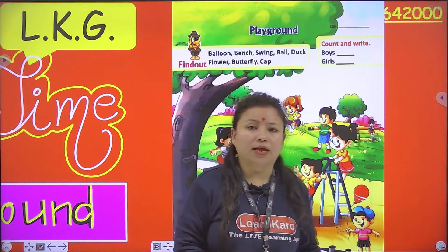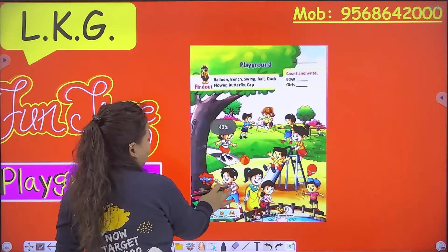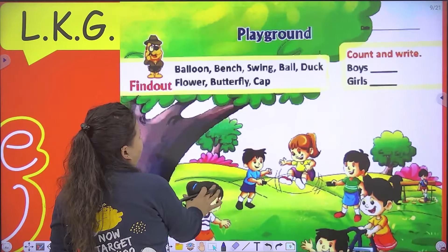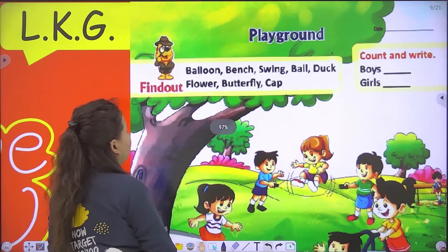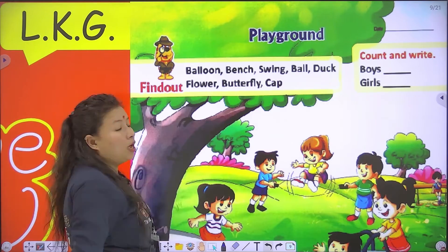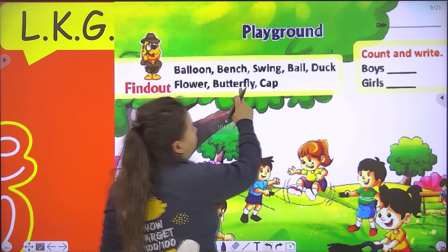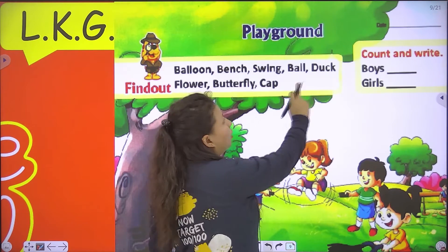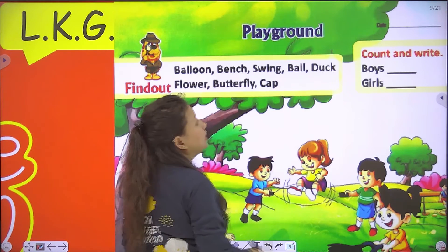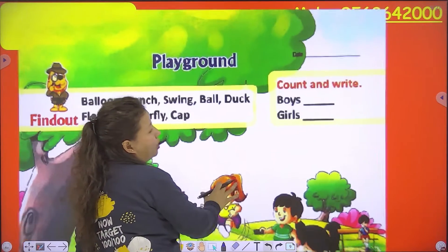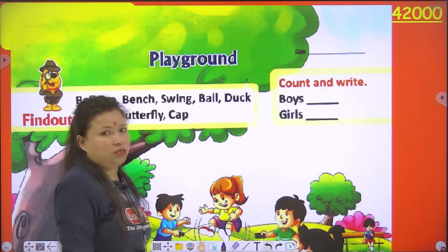Now you have to open your book to page number 12. When you open page number 12, there is a playground activity. In this activity, we have to find out: balloon, bench, swing, ball, duck, flower, butterfly, and cap. And then you have to count and write the number of boys and number of girls.